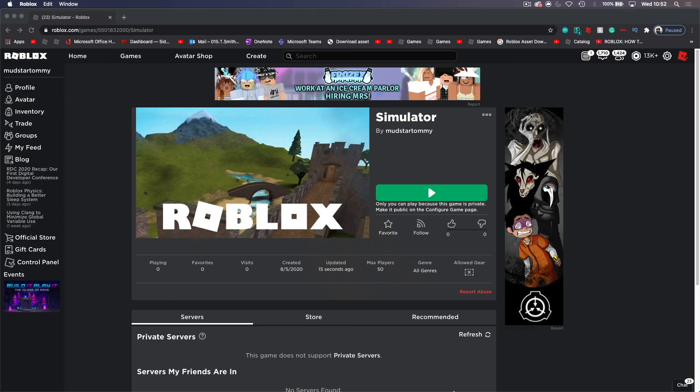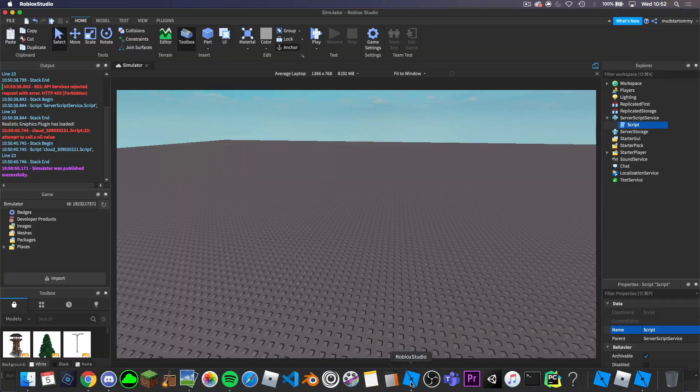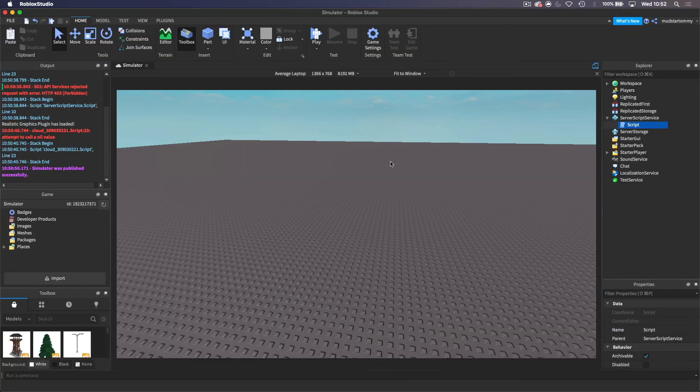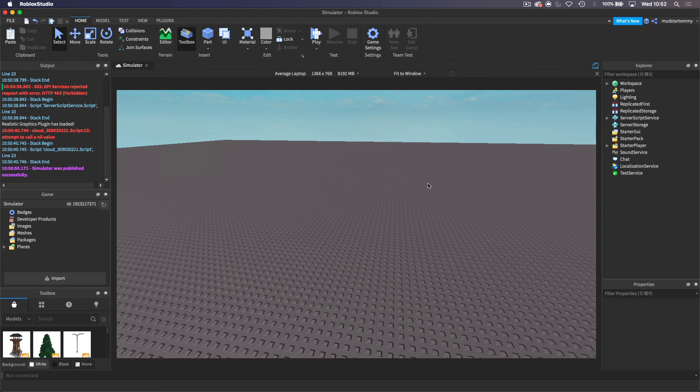So that, guys, was the first episode of creating a simulator — a full-on game — inside of Roblox. I hope you guys enjoyed, I hope you guys learned something new, and I will see you guys in the next video. Goodbye.